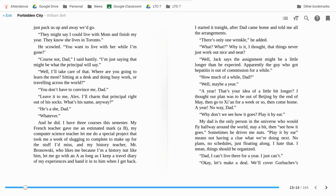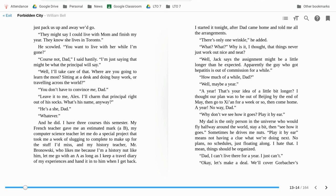And he did. I have three courses this semester. My French teacher gave me an estimated mark, a B. My computer science teacher let me do a special project that took me a week of slugging to complete to make up for the stuff I'd missed. And my history teacher, Mr. Bronski, who likes me because I'm a history nut like him, let me go on with an A as long as I keep a detailed travel diary of my experiences and hand it in to him when I get back. I started it tonight, after Dad came home and told me all the arrangements.